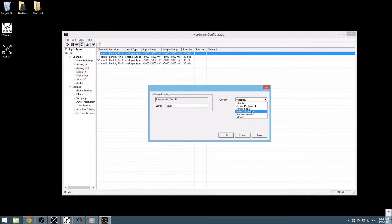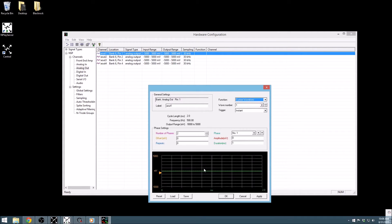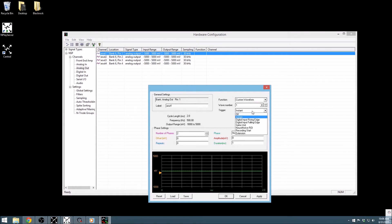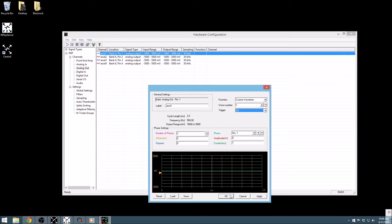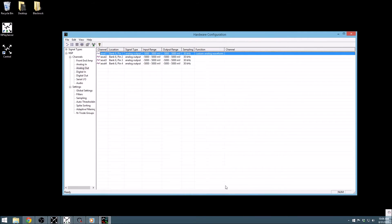It also has the option to output a custom waveform that is built using a waveform constructor in this window, and can even be set to trigger based on given events within the data, or other BlackRock applications, such as our video tracking software. This feature will be important in our future tutorial on closed-loop experiments with the BlackRock system.